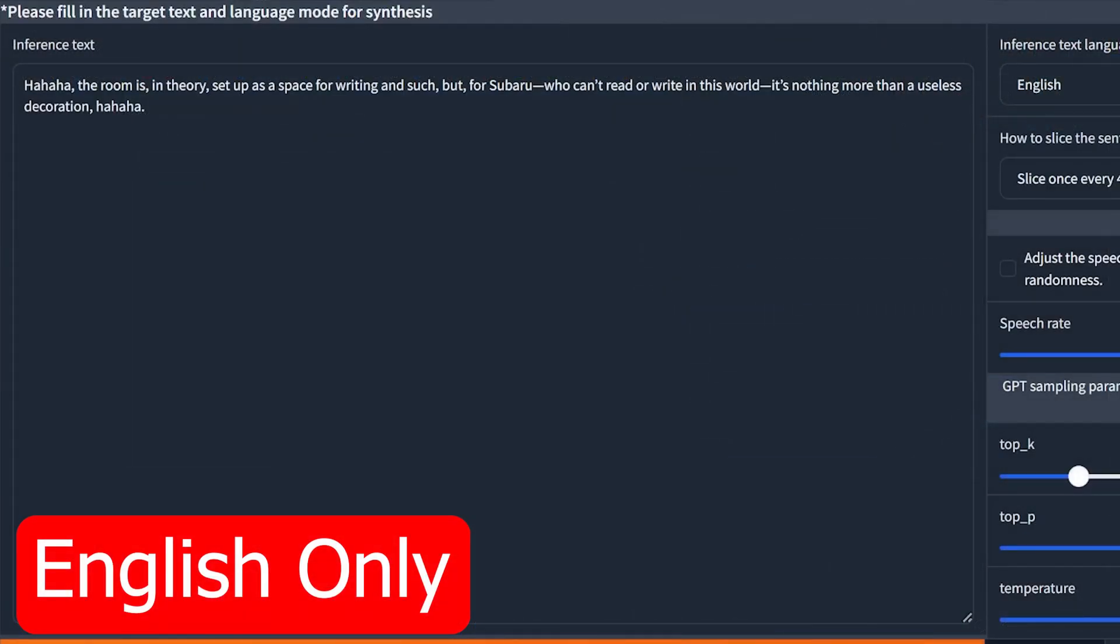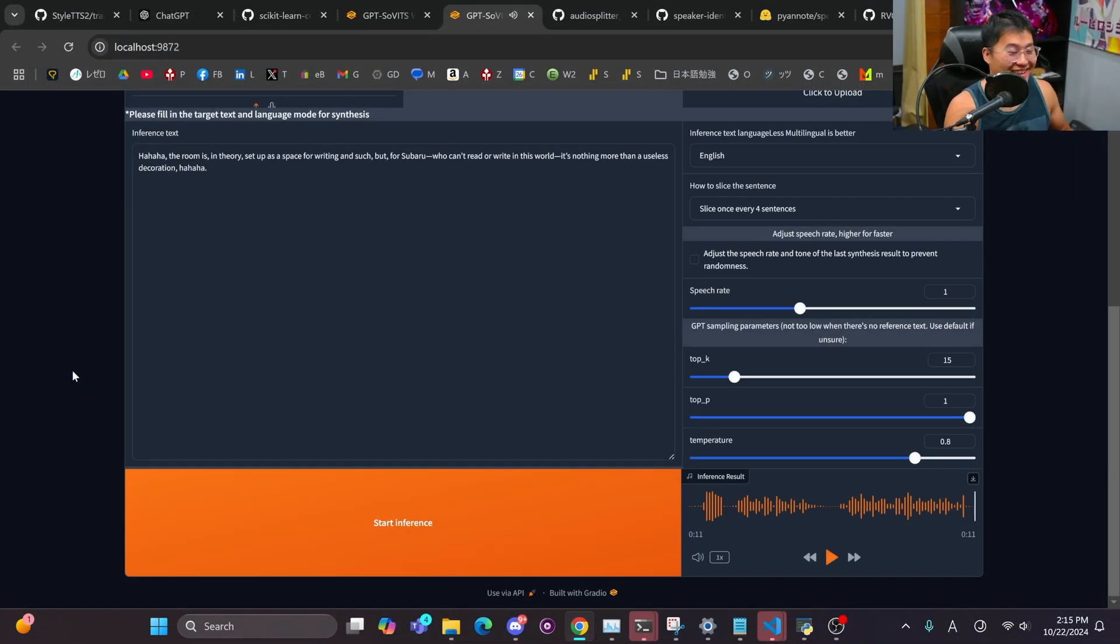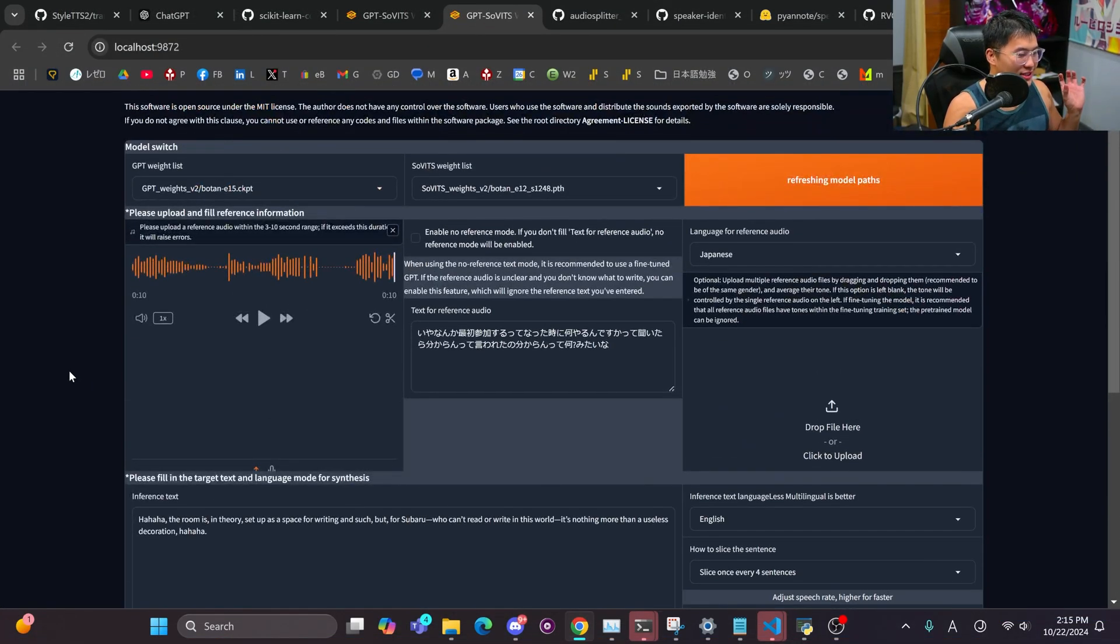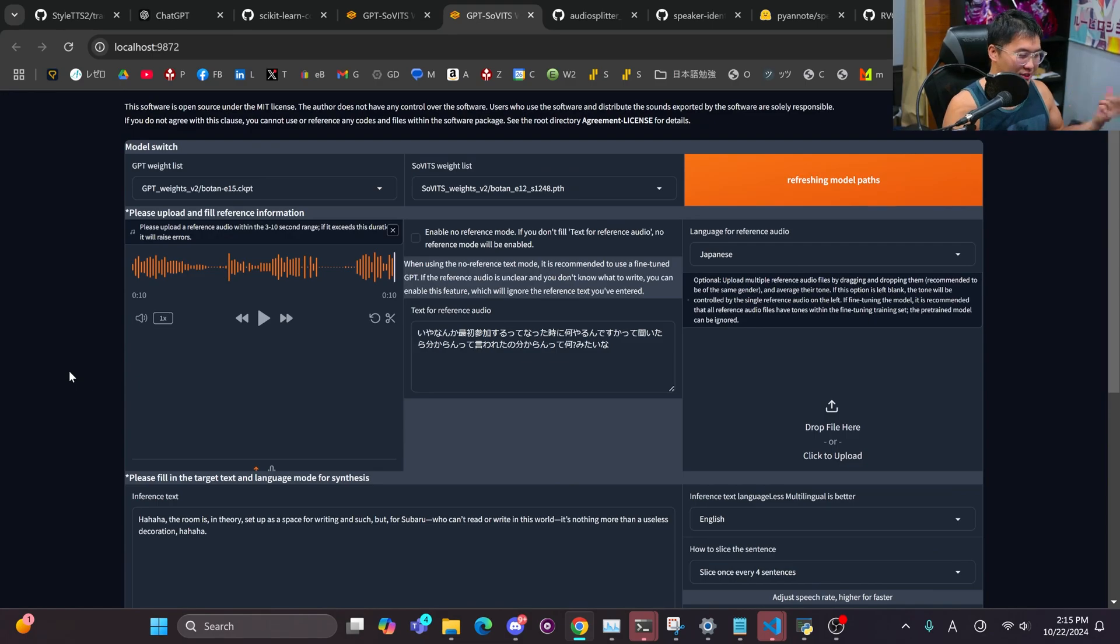The room is, in theory, set up as a space for writing and such. But for someone who can't read or write in this world, it's nothing more than a useless decoration. So there you go. So it can change the language from, you know, in this case, Japanese to English.